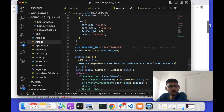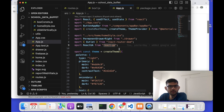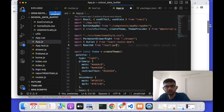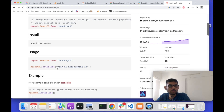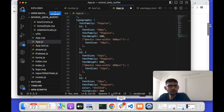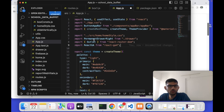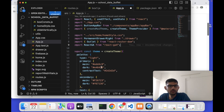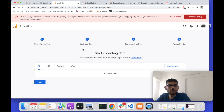Now I'll go to my application's main component. I can see I'm already using the old GA library, but I will use react-ga4 instead. Looking at the documentation for GA4, I can see the import is via GA, and I need to call the initialize method.